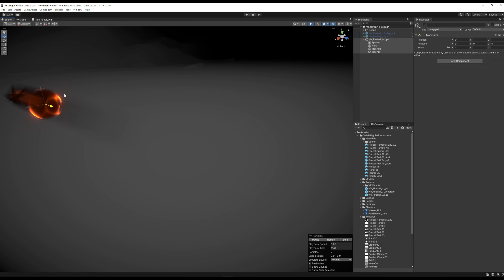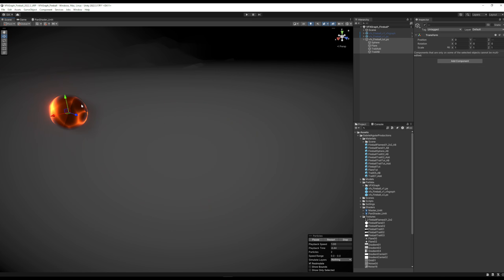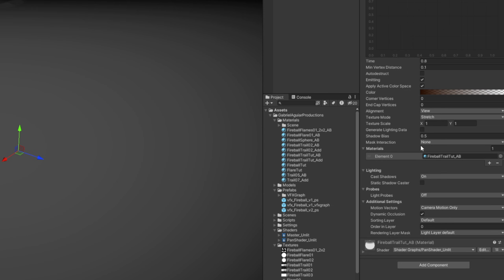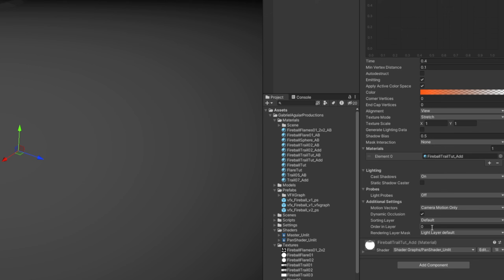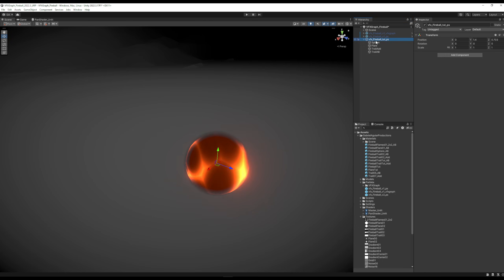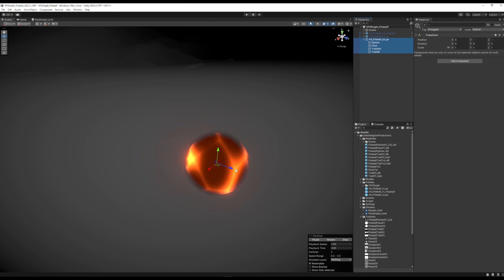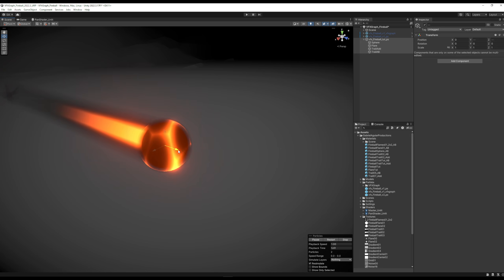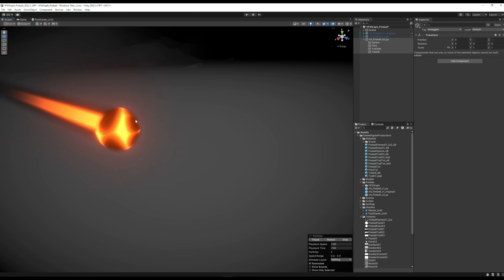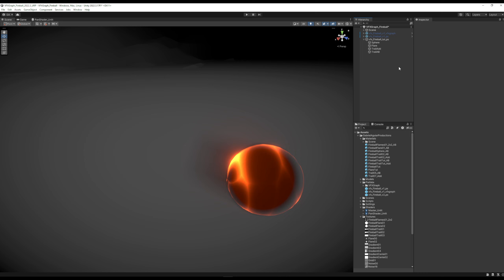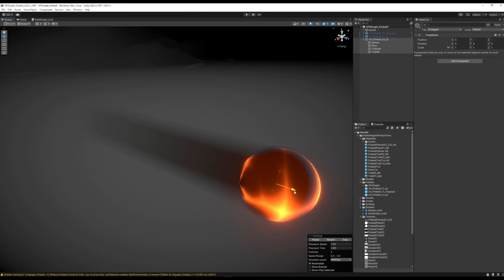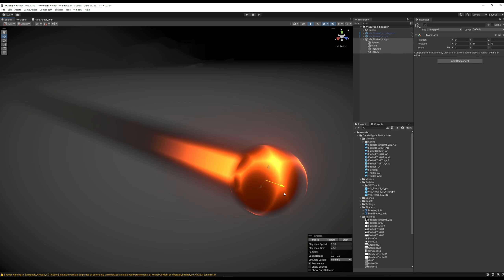Yeah, if you are seeing this flickering between the trails, it's because on the trail AB we need to say the ordering layer is something like minus three, and the trail additive minus two, so the trail additive stays on top of the trail AB. And all of the trail stays behind the sphere and flare. And here we go, we got ourselves a fireball.